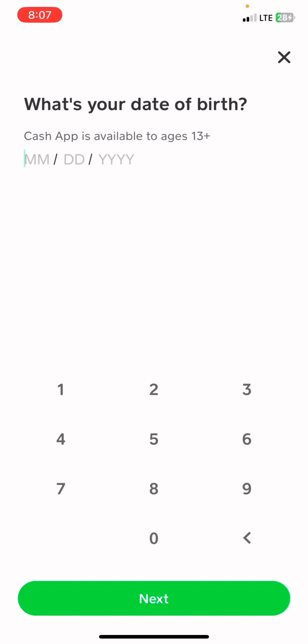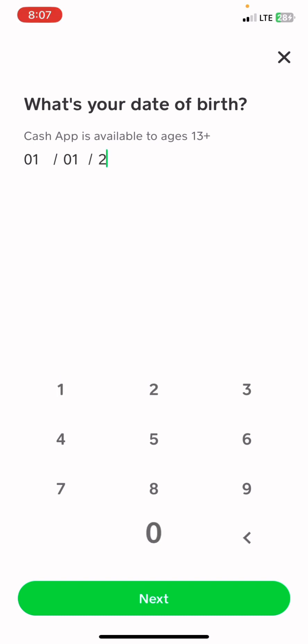So if you want to get this and you're under 13 or 13 plus, you're going to choose a date of birth within the eligible age range of 13 plus. You're going to enter 01/01/2008, then click Next.